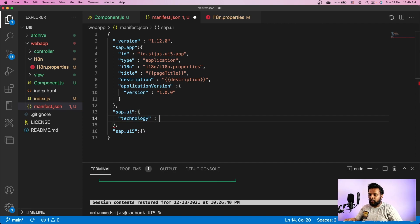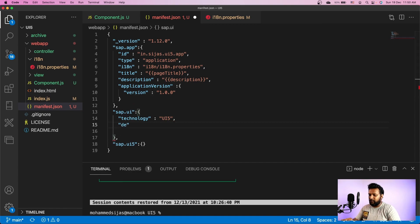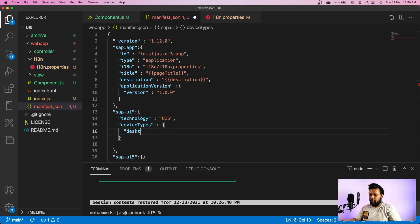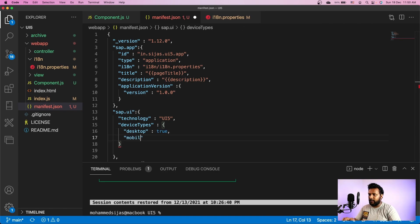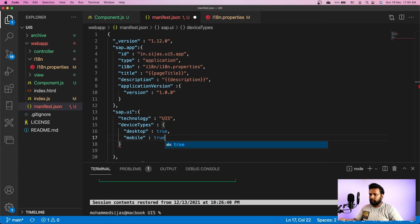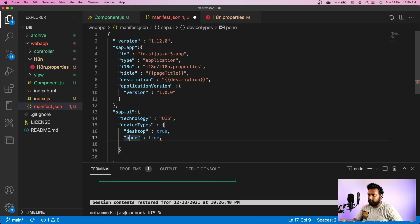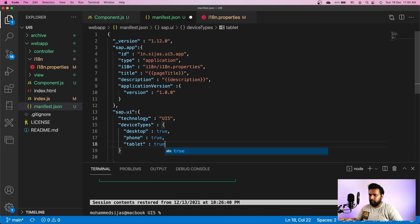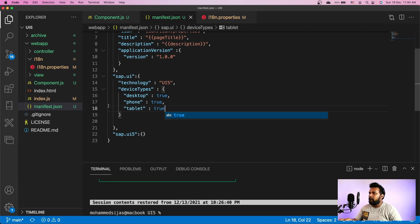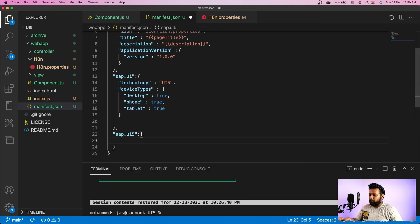I will provide the technology here, and the technology we are using is UI5. We also need to provide some device types: we support desktop, mobile (also called phone), and tablet. That covers the sap.ui section.